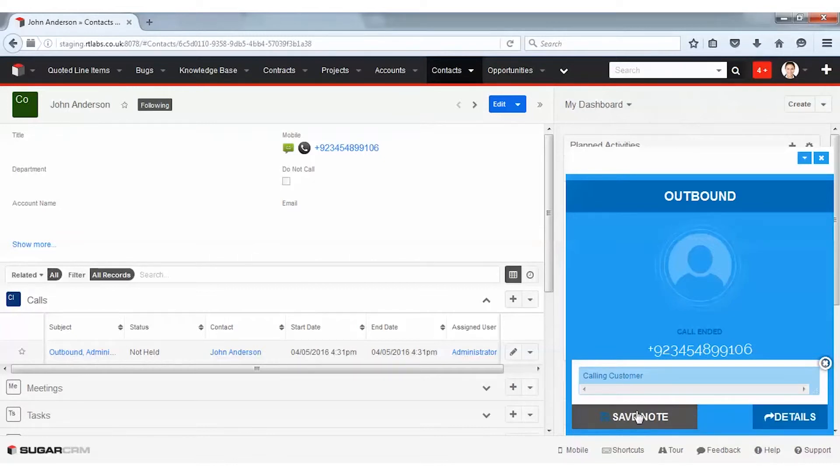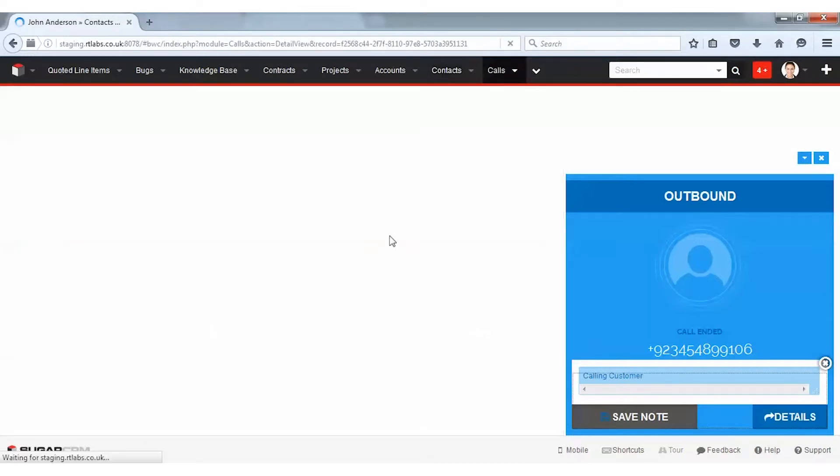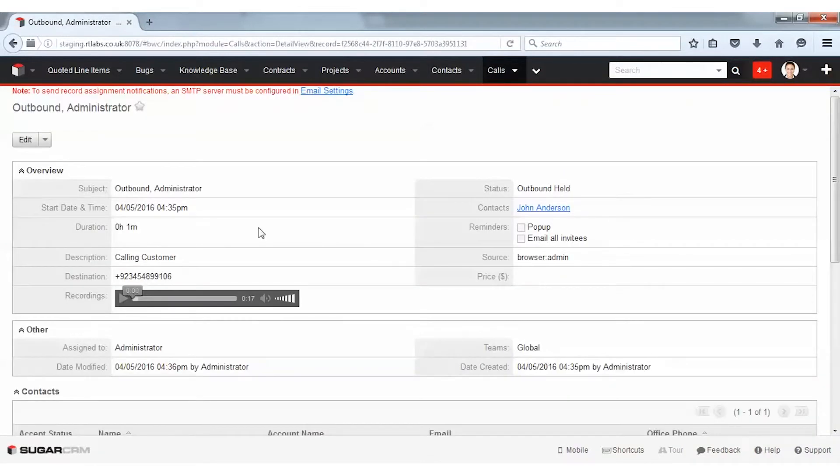Now, if I click on the call details, you can see that the call recording and notes have been saved against John's contact.